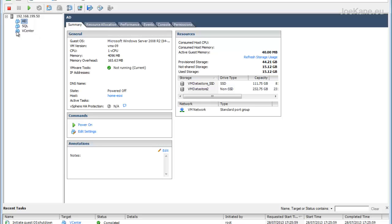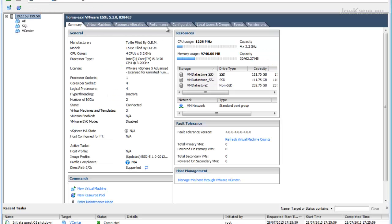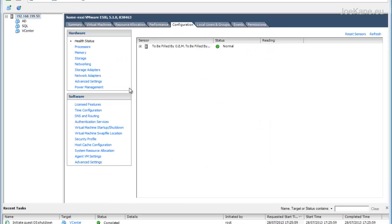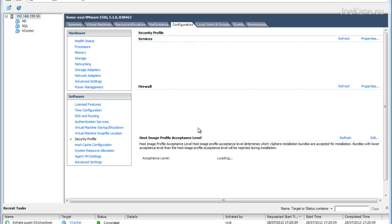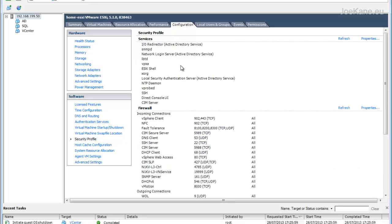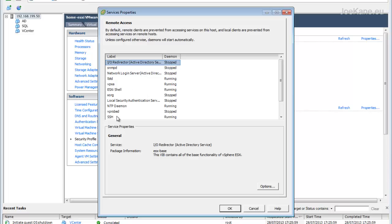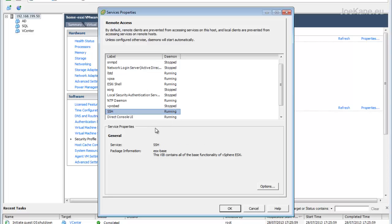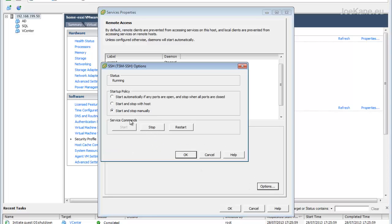Once they're shut down, we can enable SSH on the host. Go to the host configuration security profile properties under services and make sure SSH is running. In this case it is, but by default it's usually stopped or disabled.